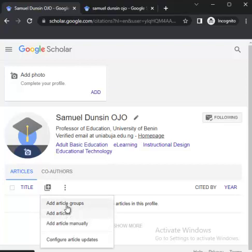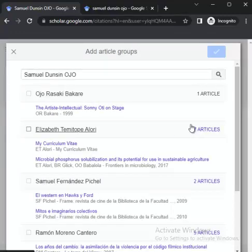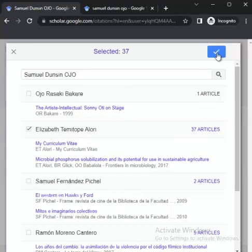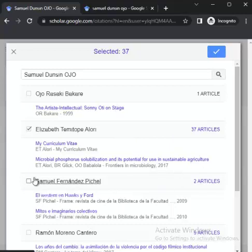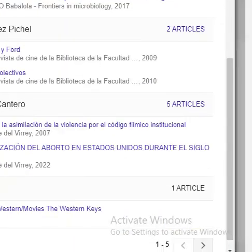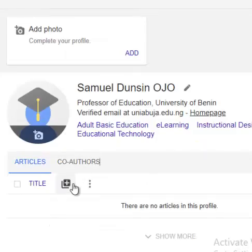If you have articles you published as groups, you can search for the group here. You can see this example shows 37 articles under one group. So if you belong to that group and do a click, automatically 37 articles will be pulled up under you. Under another group you could see two articles, under this one five articles, etc. But if you don't belong to any group, you can leave that.